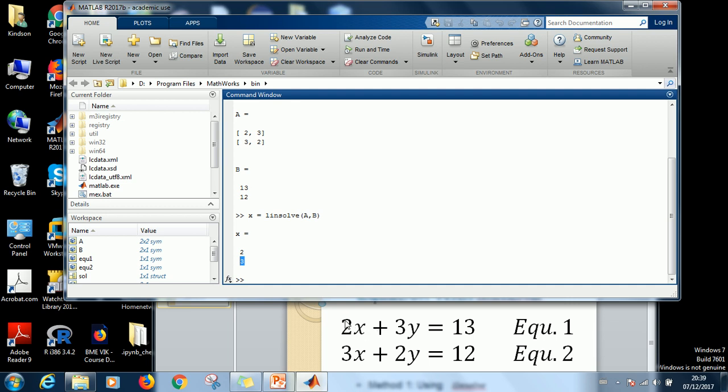If you check it to be correct. For instance, you see two X, that is four, plus three Y, three times three, that is nine. Four plus nine gives us 13. So that is how to use the linsolve to solve simultaneous equation in MATLAB.